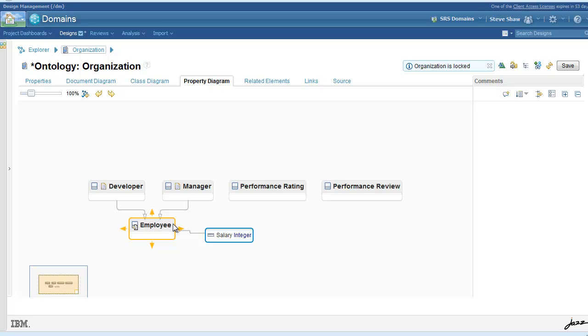Salary is owned by employees, so we add a domain relationship from salary to employee.